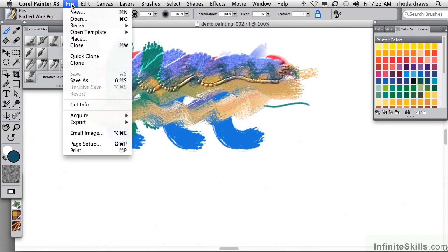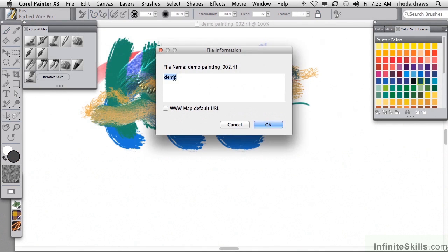Going back to the File Menu, Get Info is a way for you to write in information about your project, anything at all about the brushes you used or the techniques, the effects and whatnot. And then you can retrieve that information whenever you wish with the Get Info command.